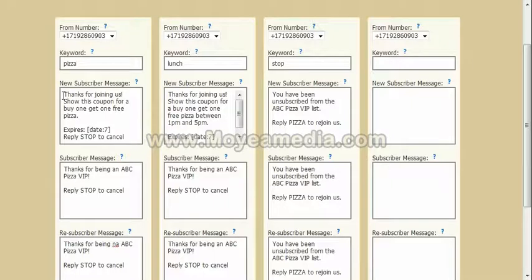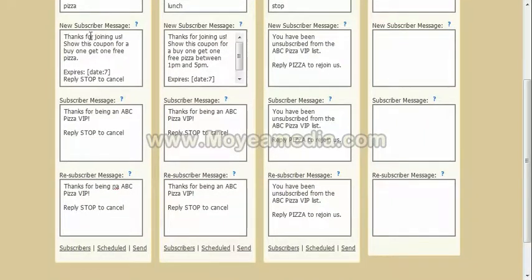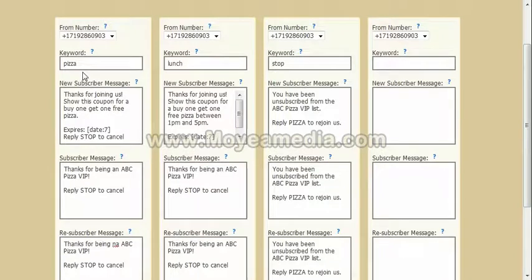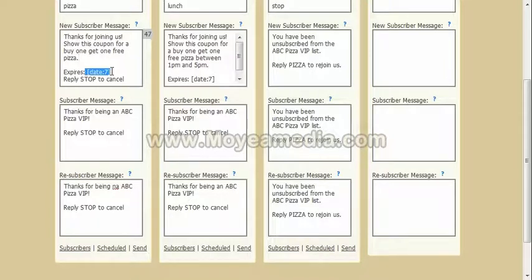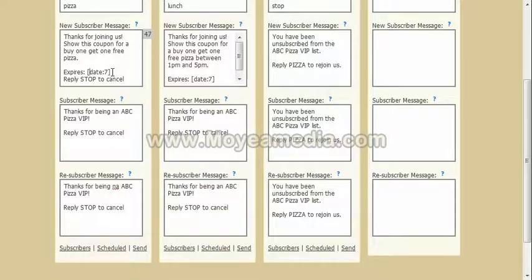You can enter any kind of message you want. For a new subscriber message, you've got three options for messages. When someone sends a message to your list with the keyword 'pizza,' they're going to be a new subscriber, so you send them a particular message — maybe a special deal or a coupon of some sort. You can insert expiration dates if you want to set a date a certain number of days into the future. In this case, I'm saying 'expires' and then it inserts a date that's seven days into the future from when they join the list.